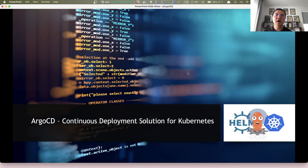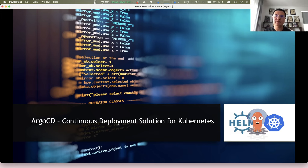Hello, welcome to Ztalk. This session, let's talk about a cool GitHub tool — or more specifically, a continuous delivery solution for Kubernetes that is gaining popularity in the DevOps world. It's called Argo CD.